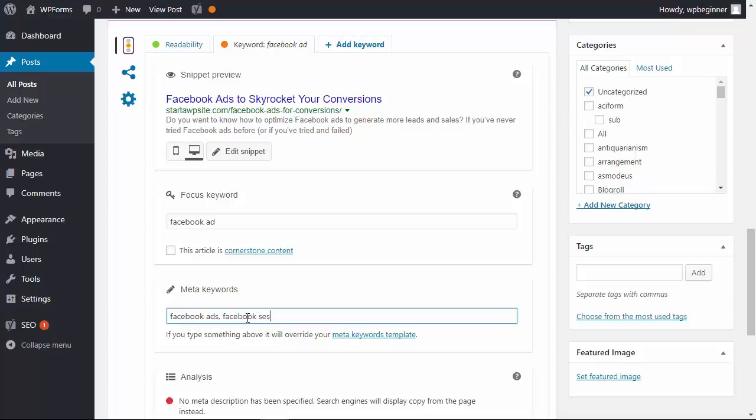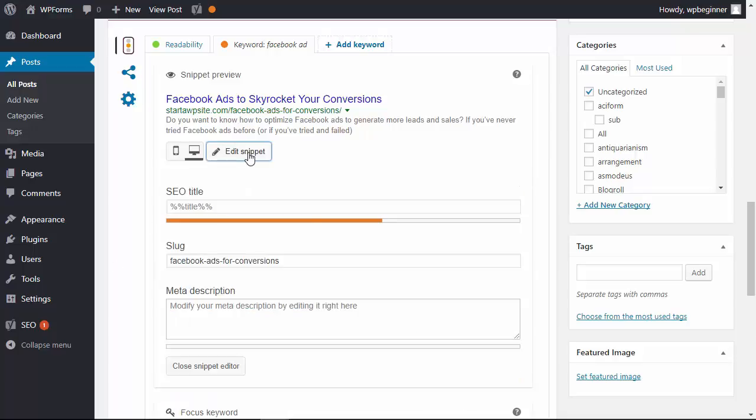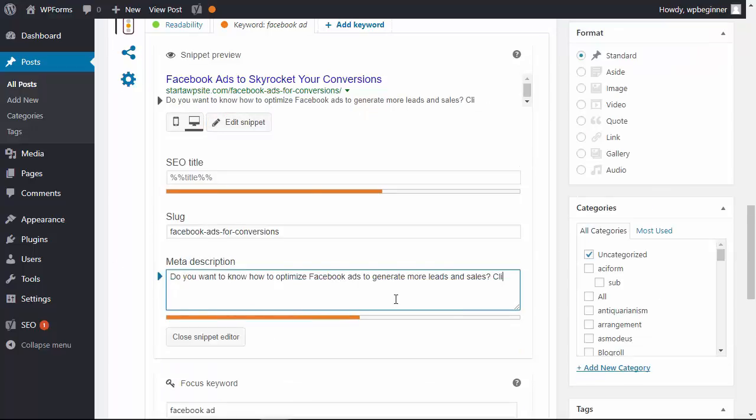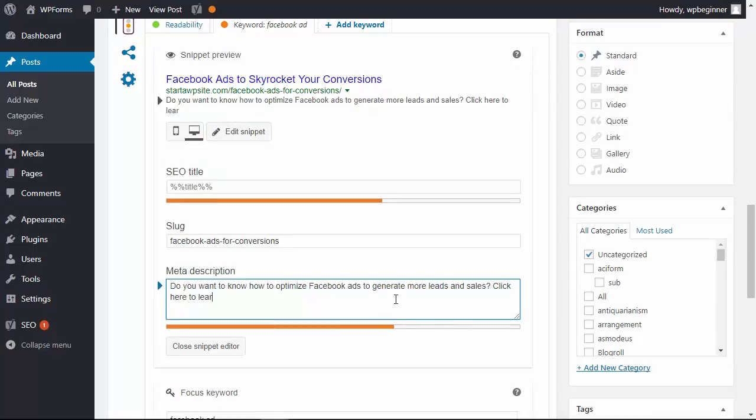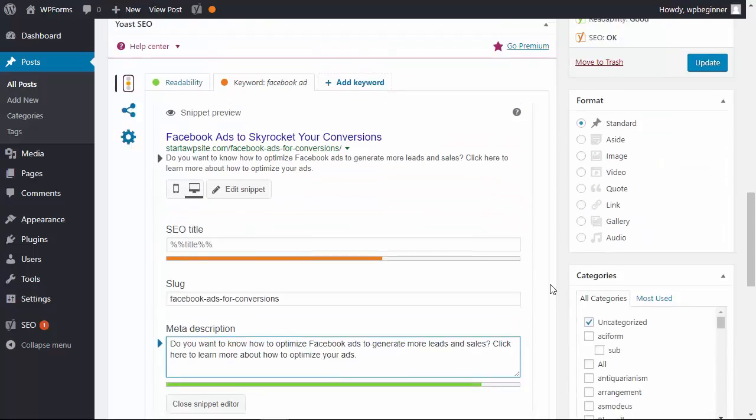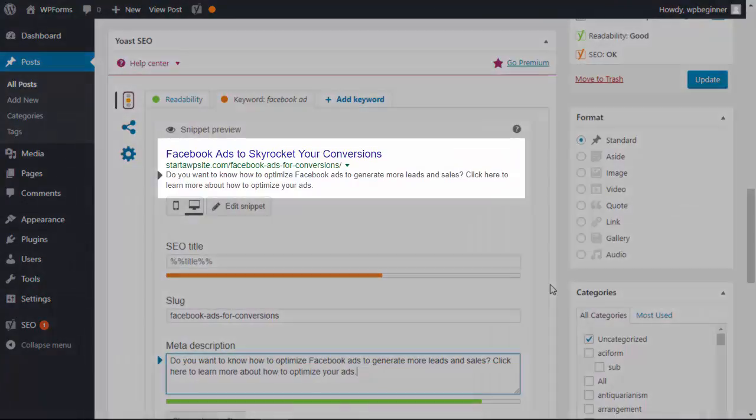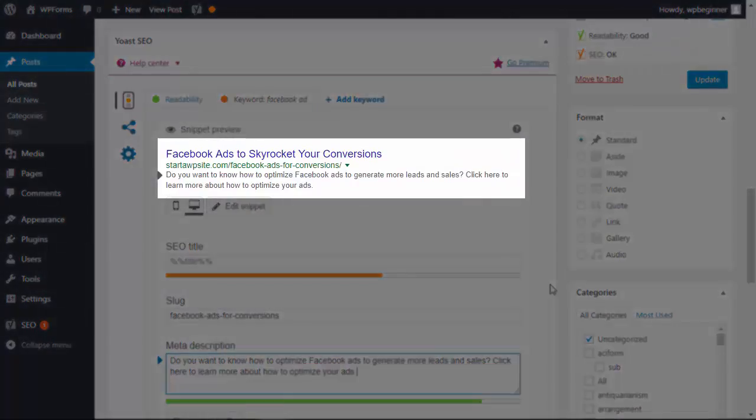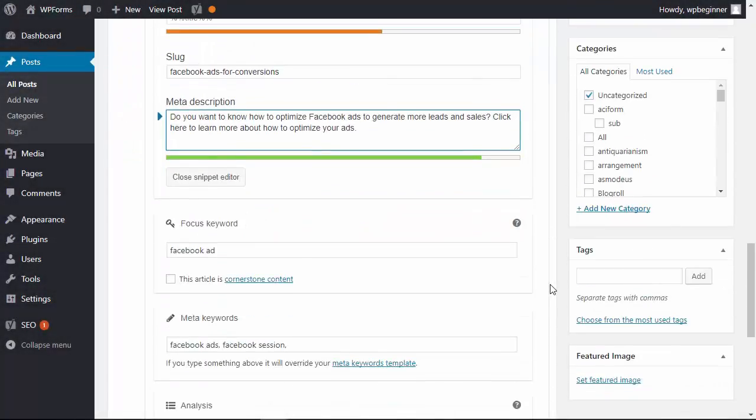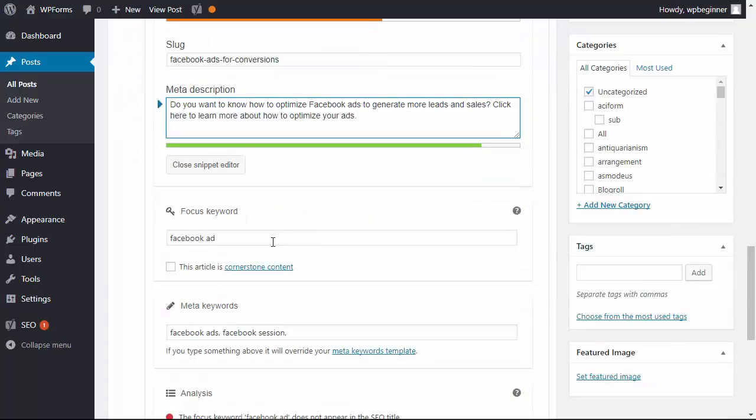While we have this open we also want to edit our snippet. The snippet will open up the SEO title as well as the slug and the meta description, which is this area when someone is searching. This is what they'll see. So you'll want to add a description that will encourage them to click on your result.